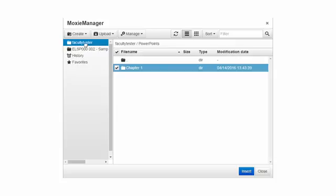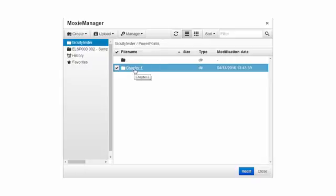Now I have a folder in the Faculty Tester with all my PowerPoints. I have another folder where I can place all the chapter 1 PowerPoints. I can design and organize this directory in any manner.